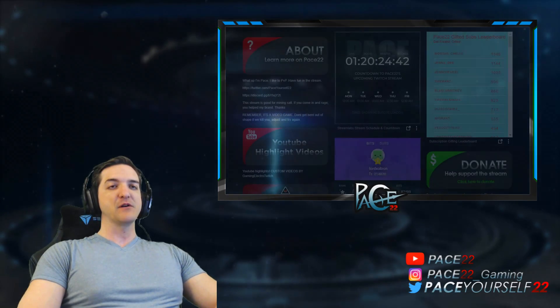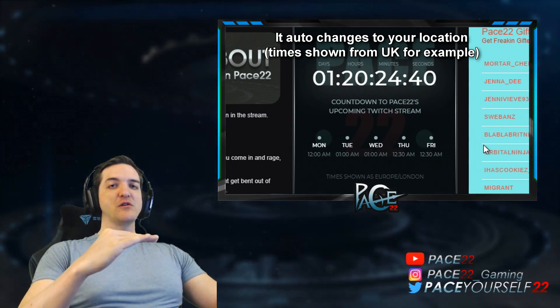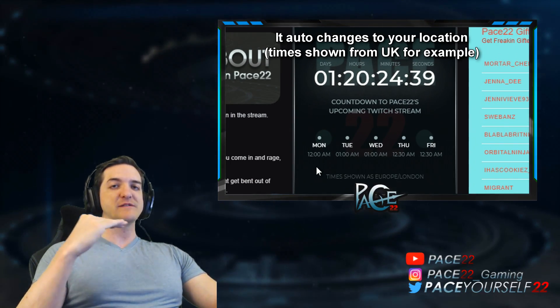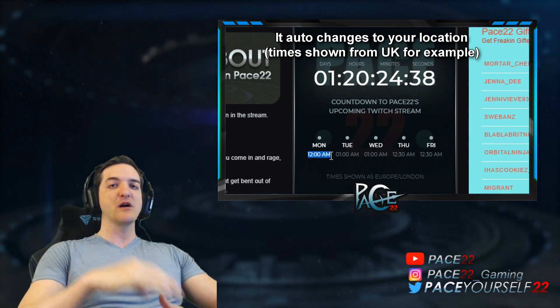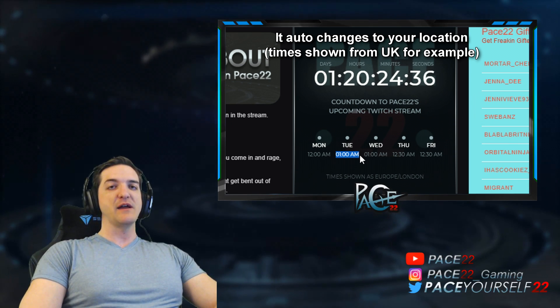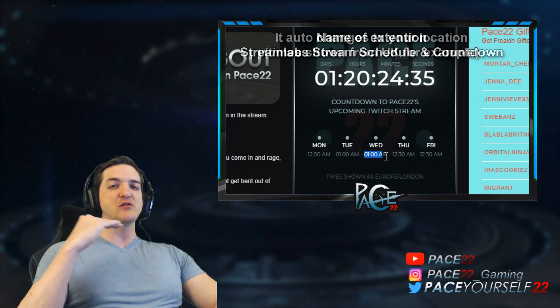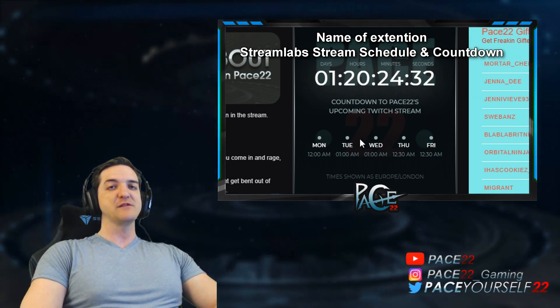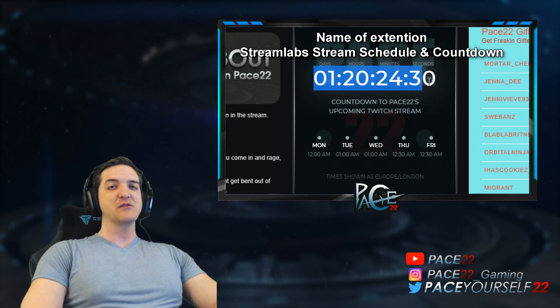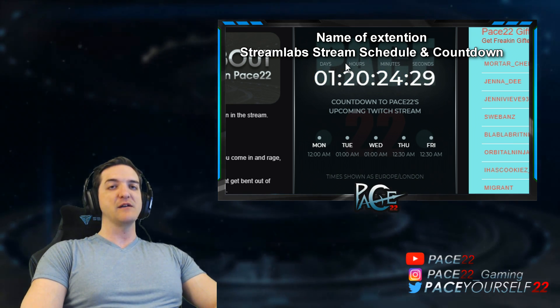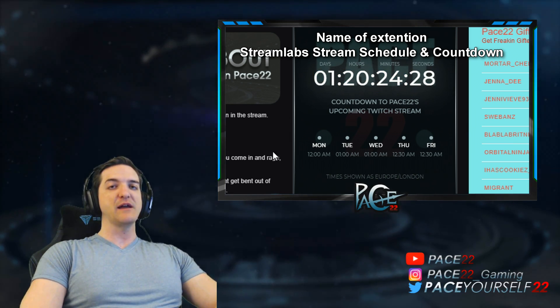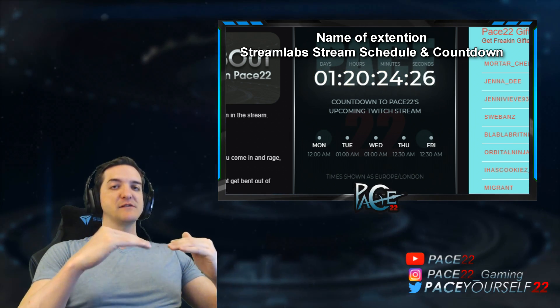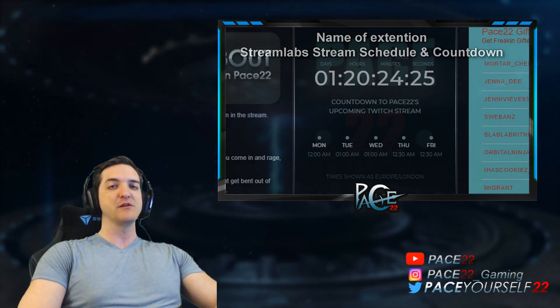Lastly, you're going to want to have a streaming schedule. You want to make sure that you have a tight schedule so you're streaming consistently. That's one of the best things you can do as a streamer — have a scheduled layout of days and times where people know you're going to be live and they can come watch your channel day in and day out.